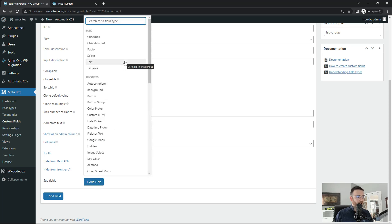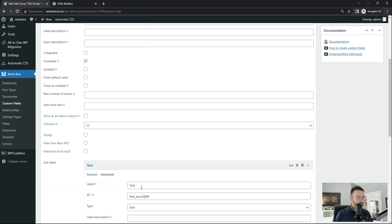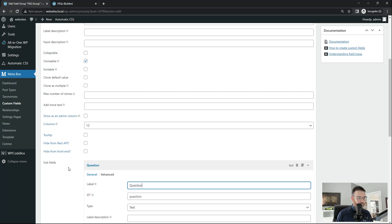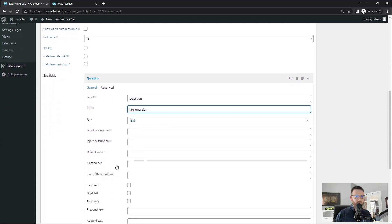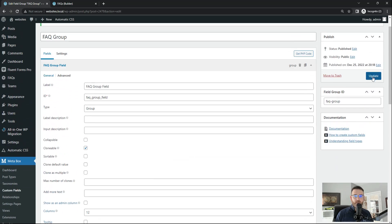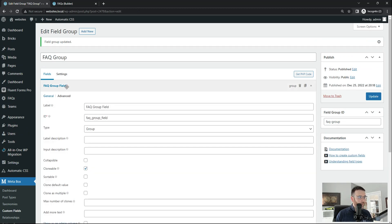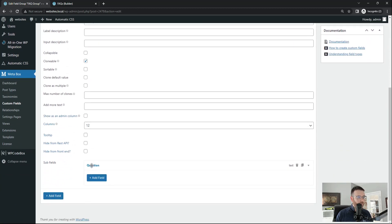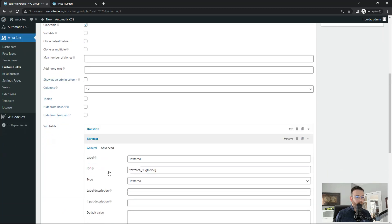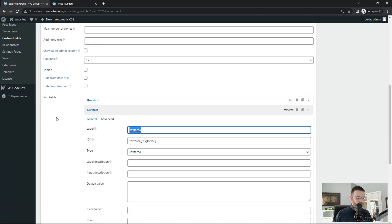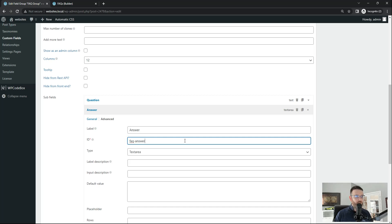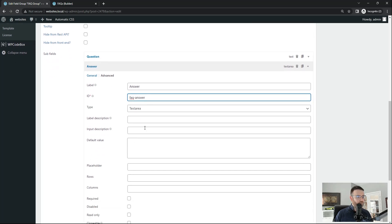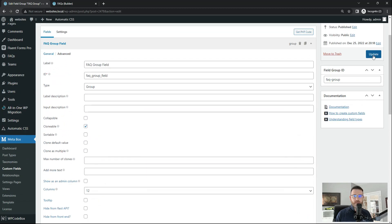So the first field I'm going to add as a subfield is going to be a text field. And this is going to be my question. And then in my ID I'm going to call this FAQ-question. And it's a text field. And let's click update. Go back into our group field. Now you see our question. We're going to add another subfield. And this is going to be our answer. And this is going to be our text area. We'll call this answer. And for the ID FAQ-answer or underscore it doesn't really matter. You just want it to be unique. So that looks good to me. It's a text area. And that is it.